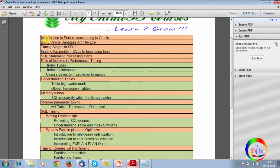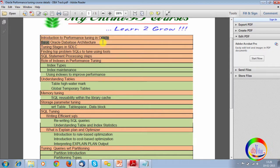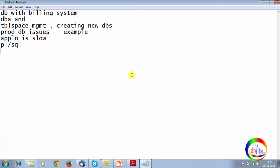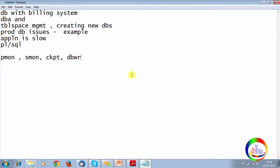This is how we design. First, you know, introduction will be there, okay? Then, just as a refresh of architecture, database architecture. Can you tell me what are the mandatory background processes? Smon, checkpoint, okay? DBWR, then LogWriter. Is checkpoint mandatory?